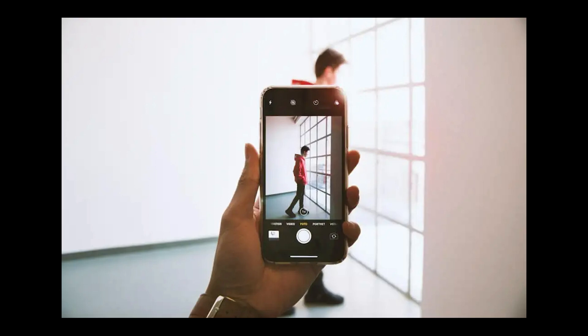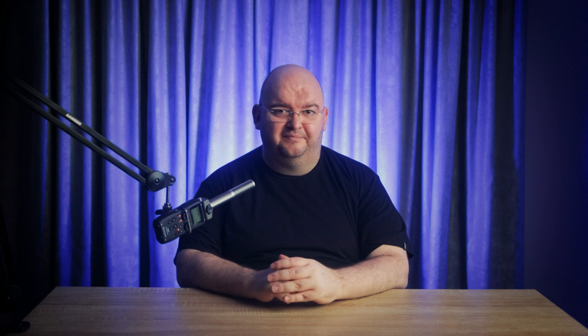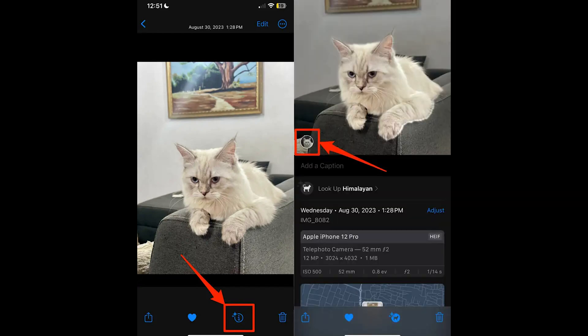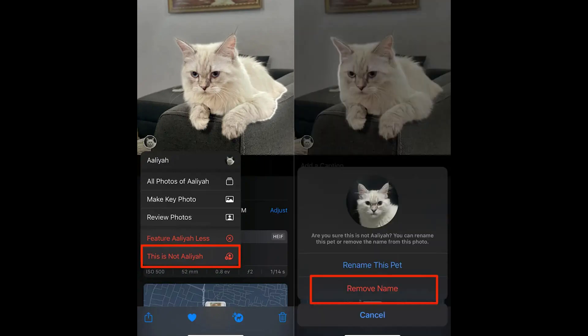Now let's look at how to remove a person or pet from photos in your library. This is especially handy if the Photos app misidentifies someone in your People and Pets album. Open the photo with a misidentified subject, swipe up or tap the info icon, then tap the person or pet's thumbnail. Choose 'This is not [name]' and select Remove to disassociate the photo from the wrong name. If you're dealing with multiple misidentifications, you might want to remove them directly from the album.